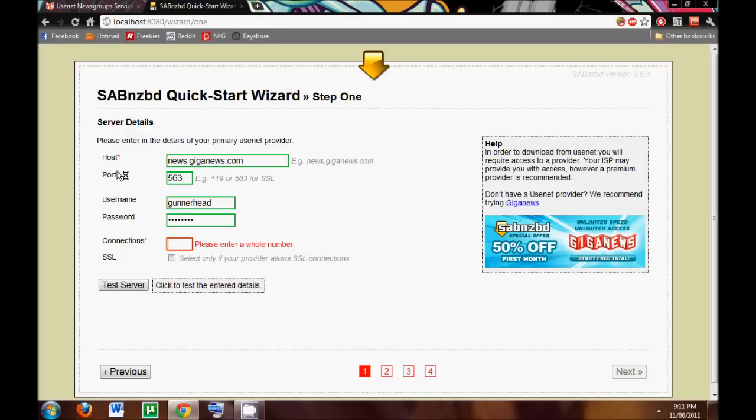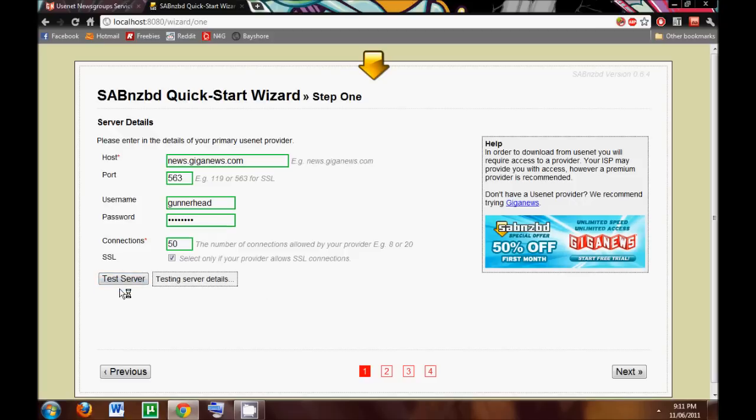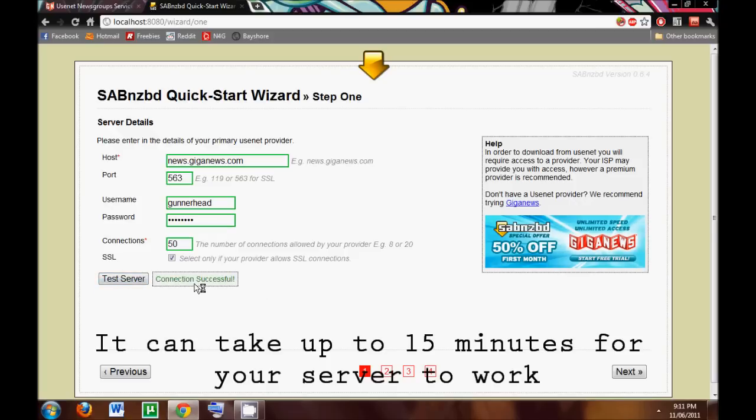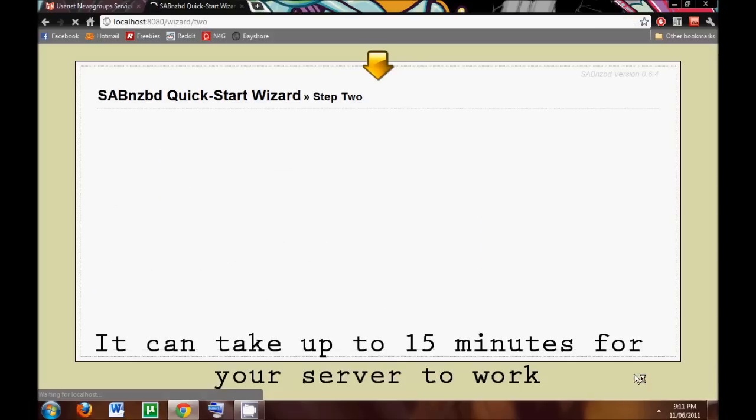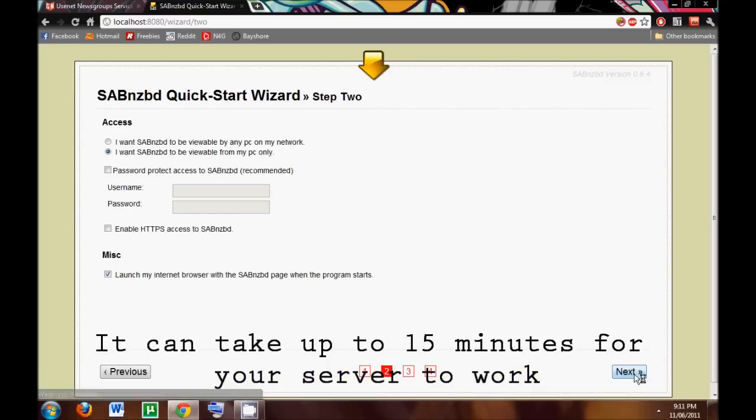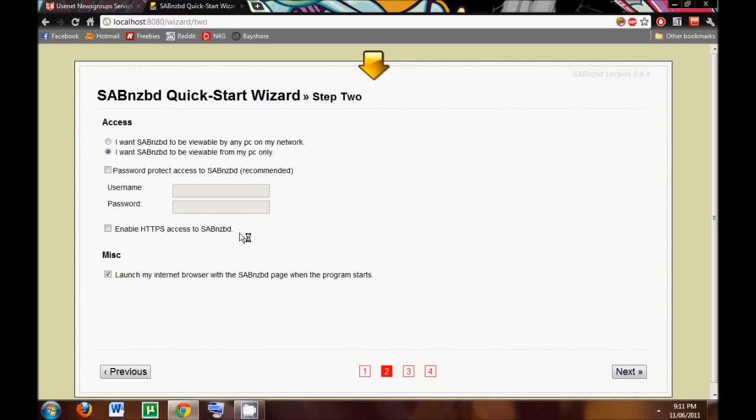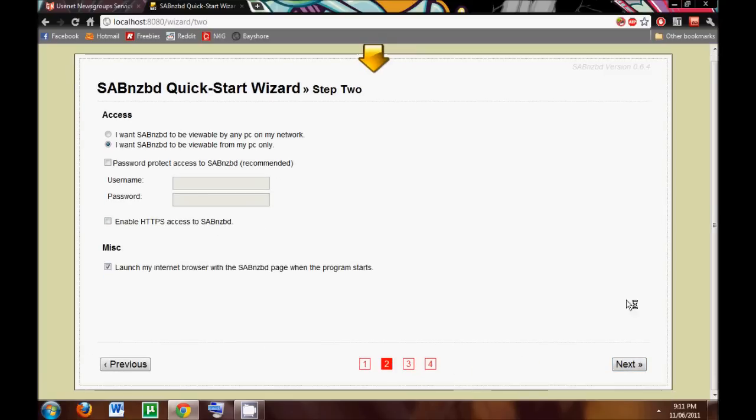And I know that Giganews accepts 50 connections, so I'm going to accept that with the SSL. So we're going to test out the server, and we're going to see that this connection is successful. So we're going to click Next, and that's fine.